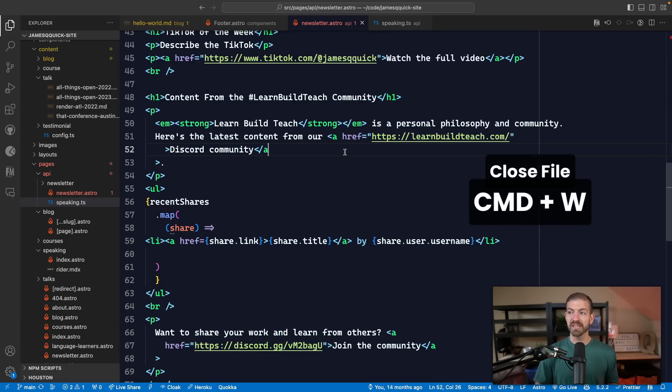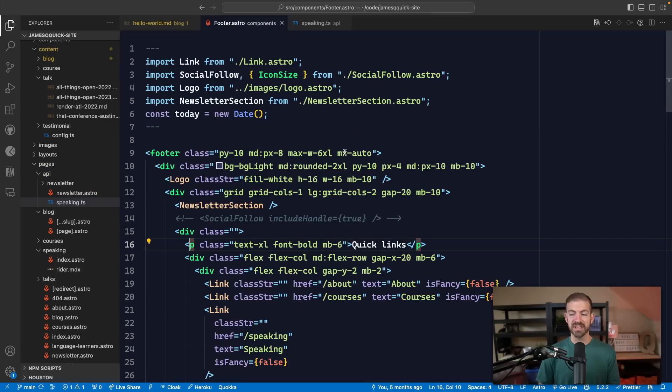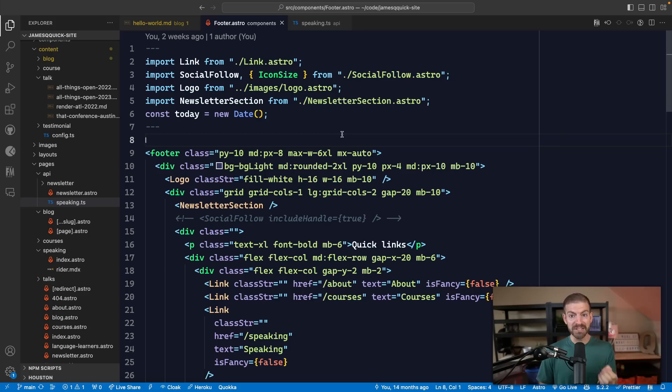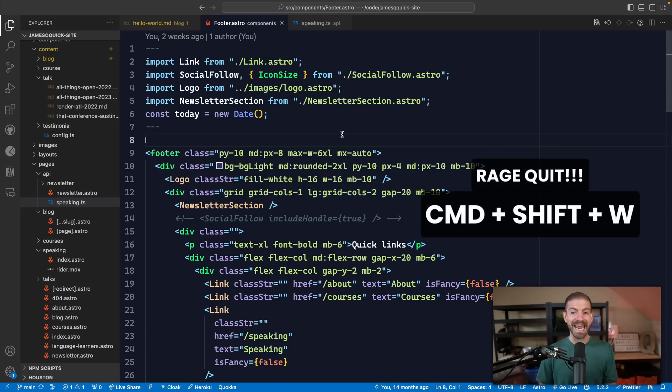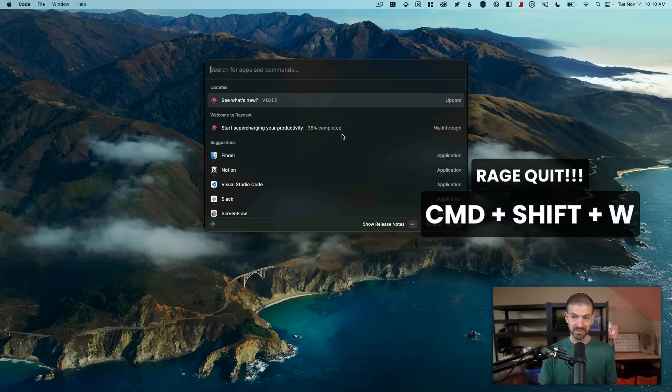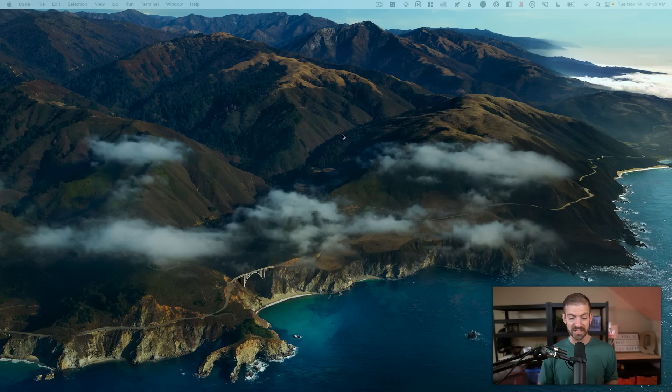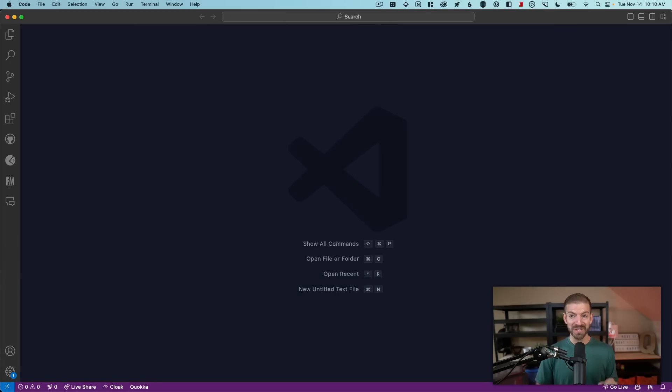Another one that I use all the time is Command W, which is to close a file. Now if you get really aggressive and you want to rage quit on VS Code, you can hold down Command and Shift when you do this, and now the whole thing is gone, which is terrible for this demo. But you do have that option.